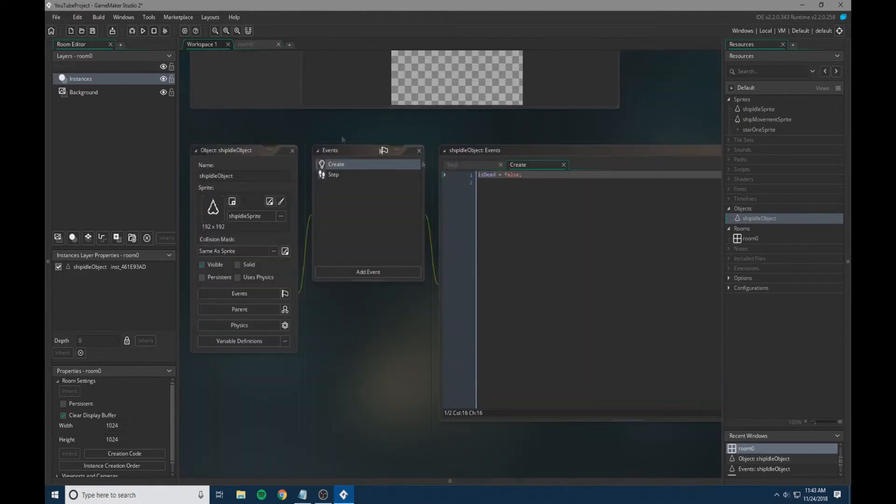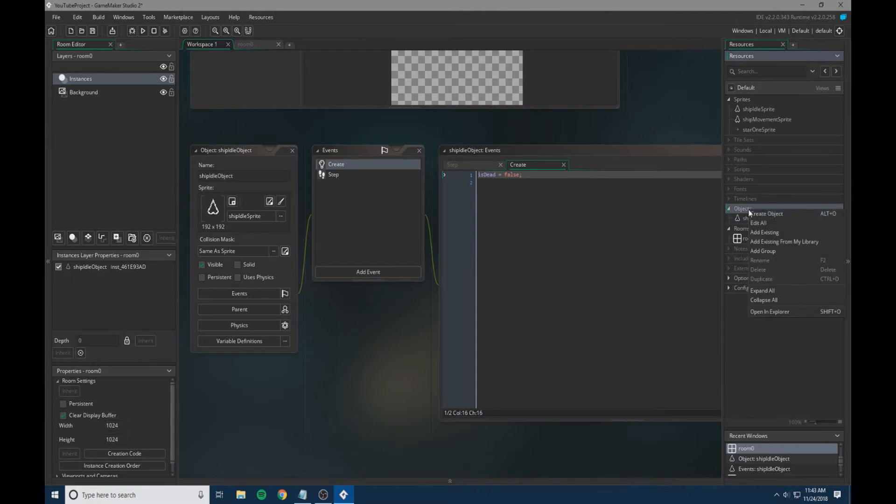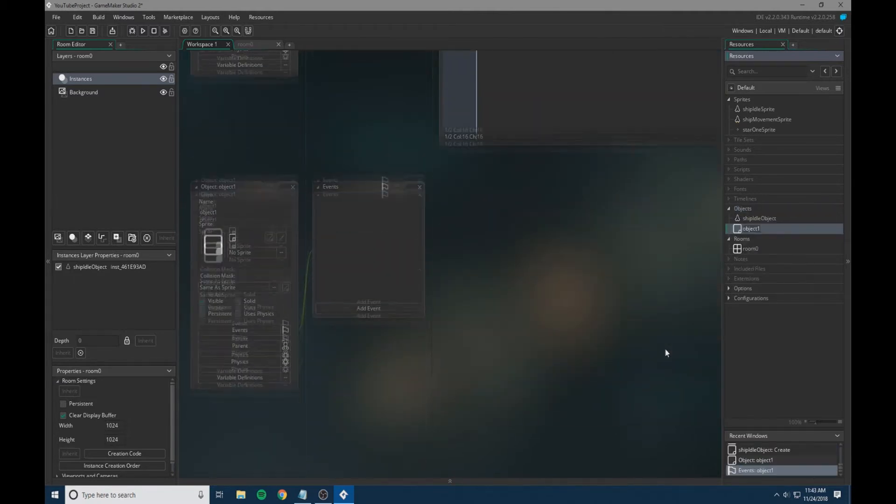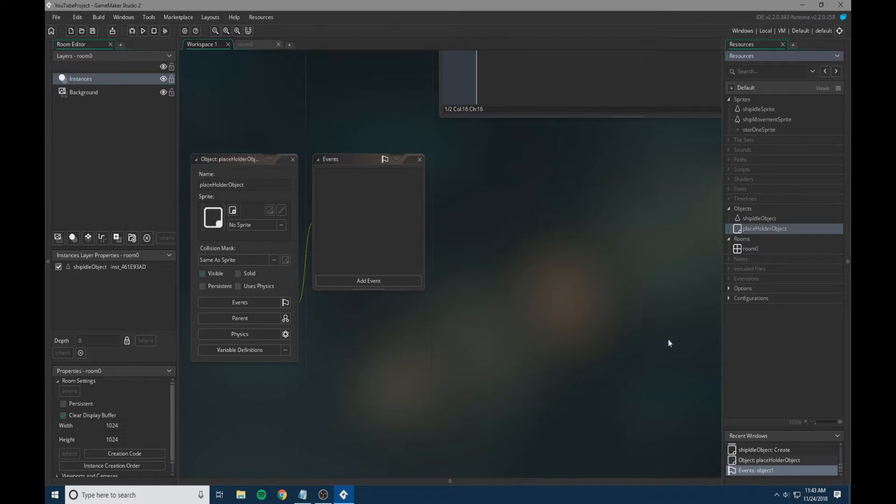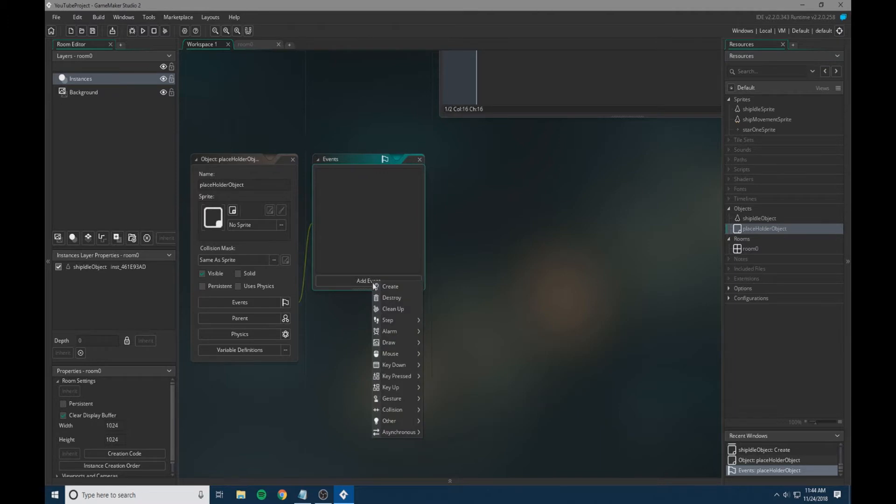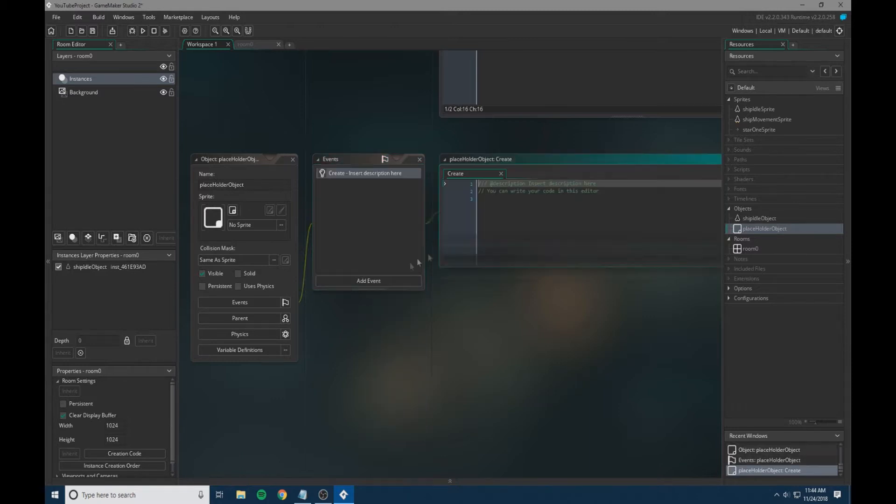We're going to make a placeholder object. This placeholder object is pretty important; it will hold a lot of our variables that are created throughout the game so we can keep all our stuff in one place and it's not scattered throughout. If we need to change things, we can really easily.